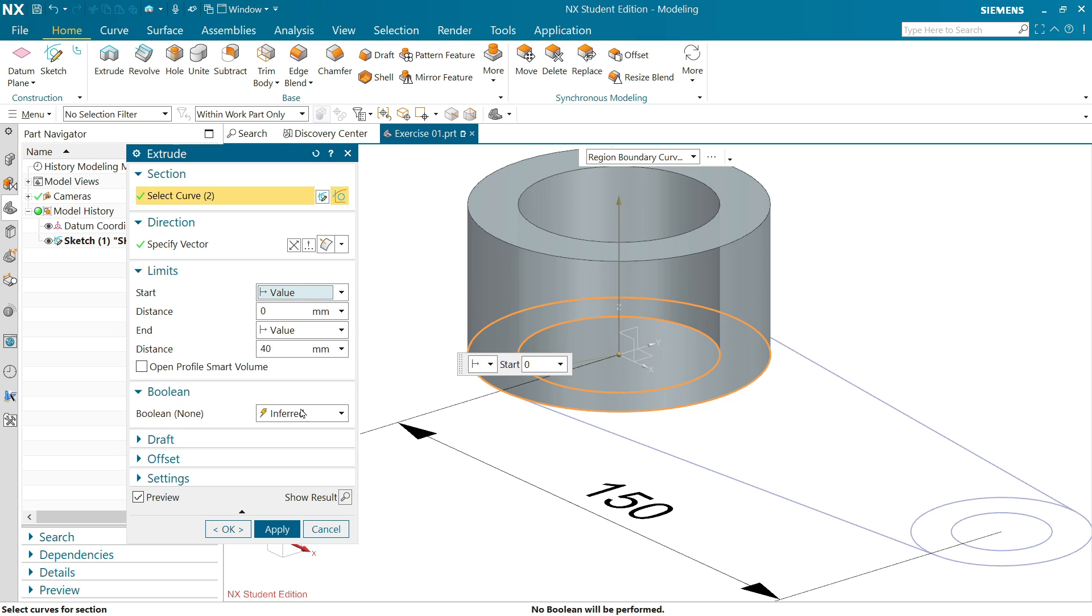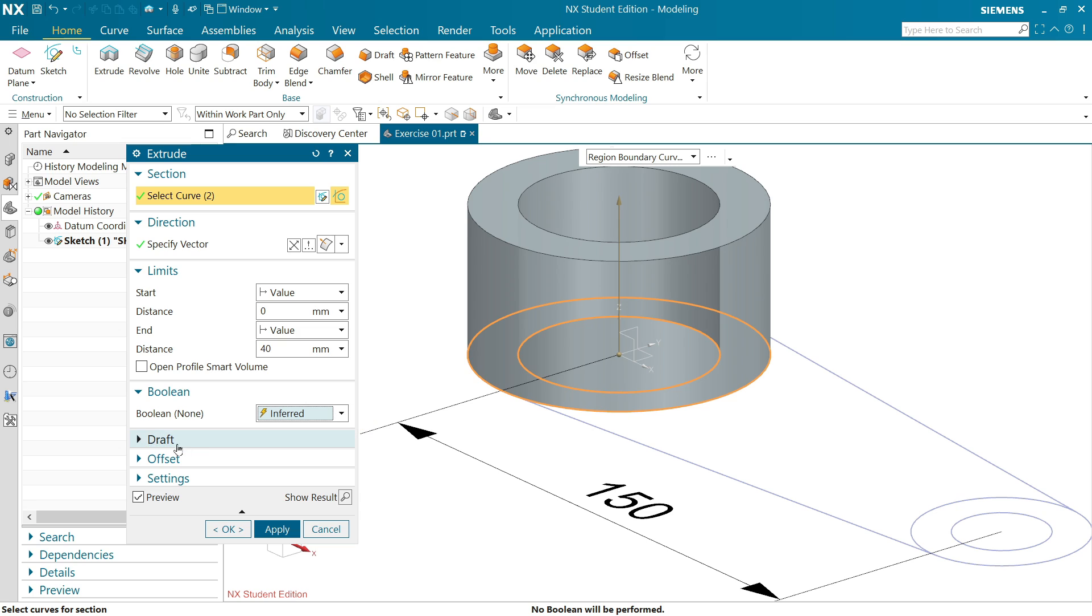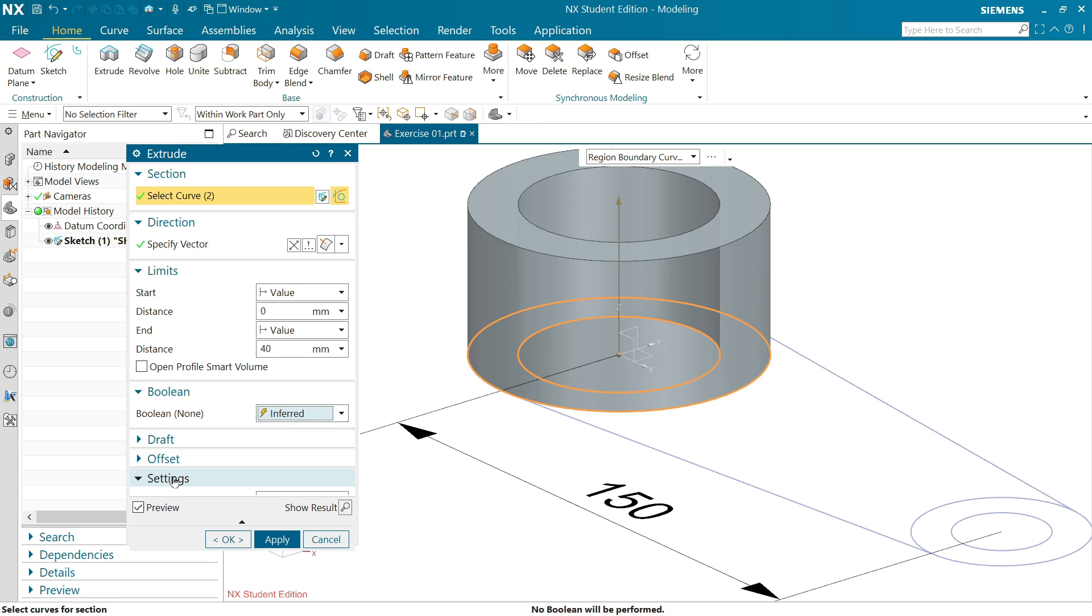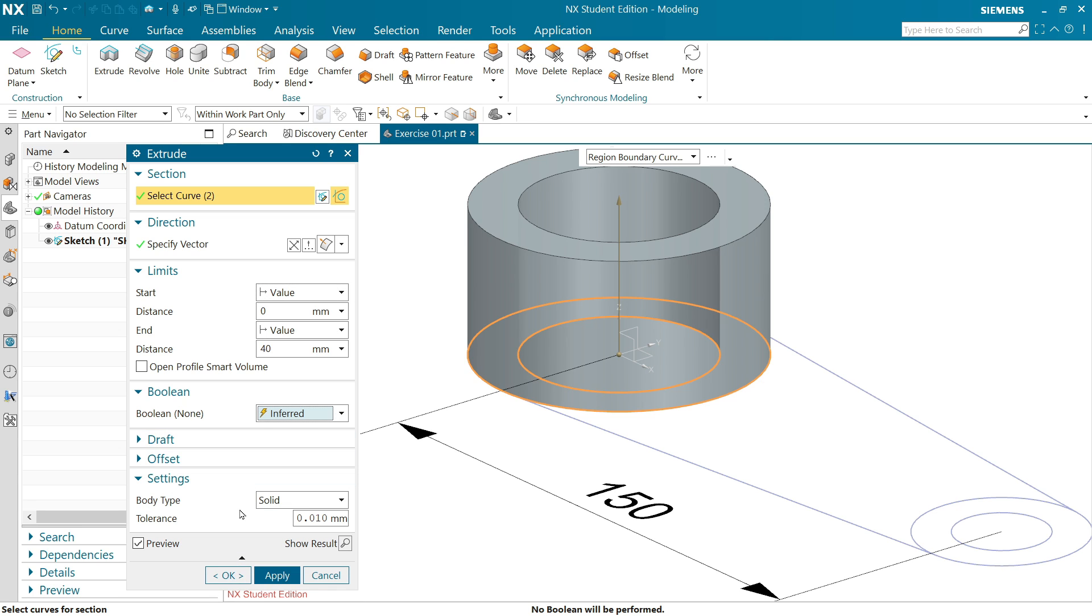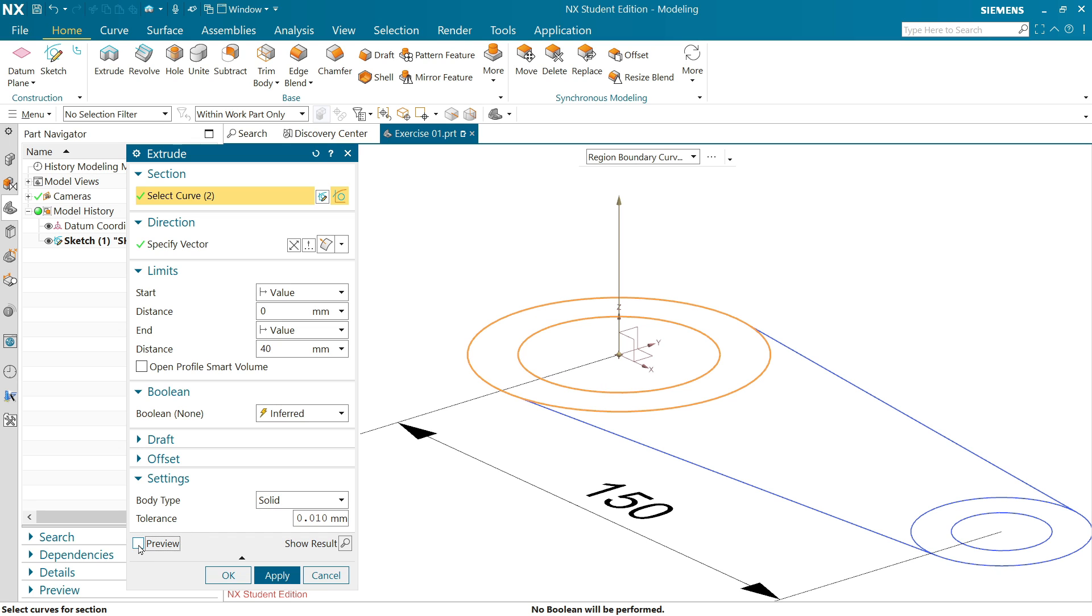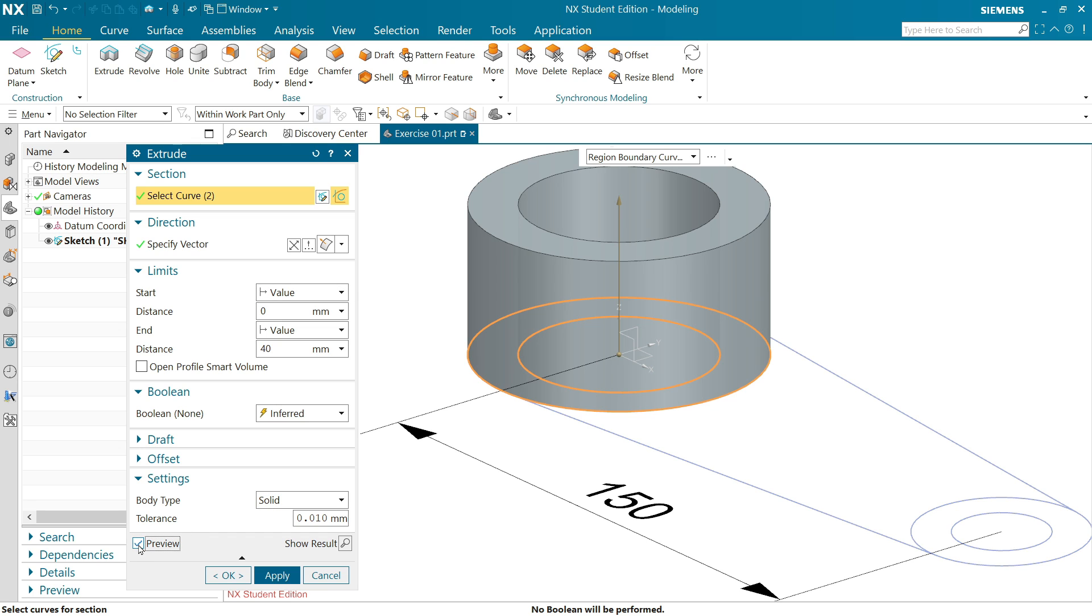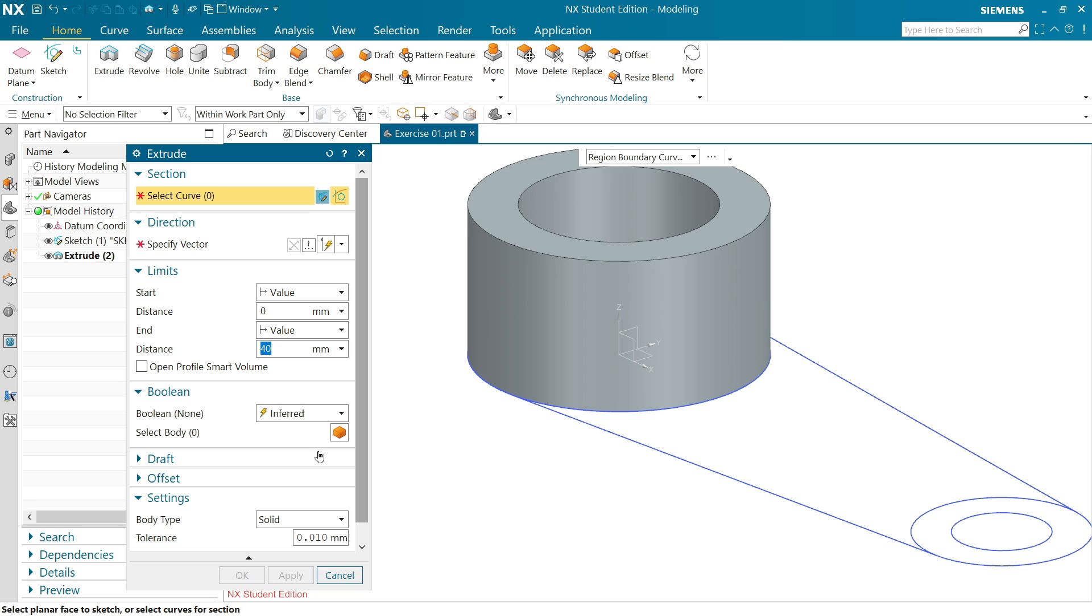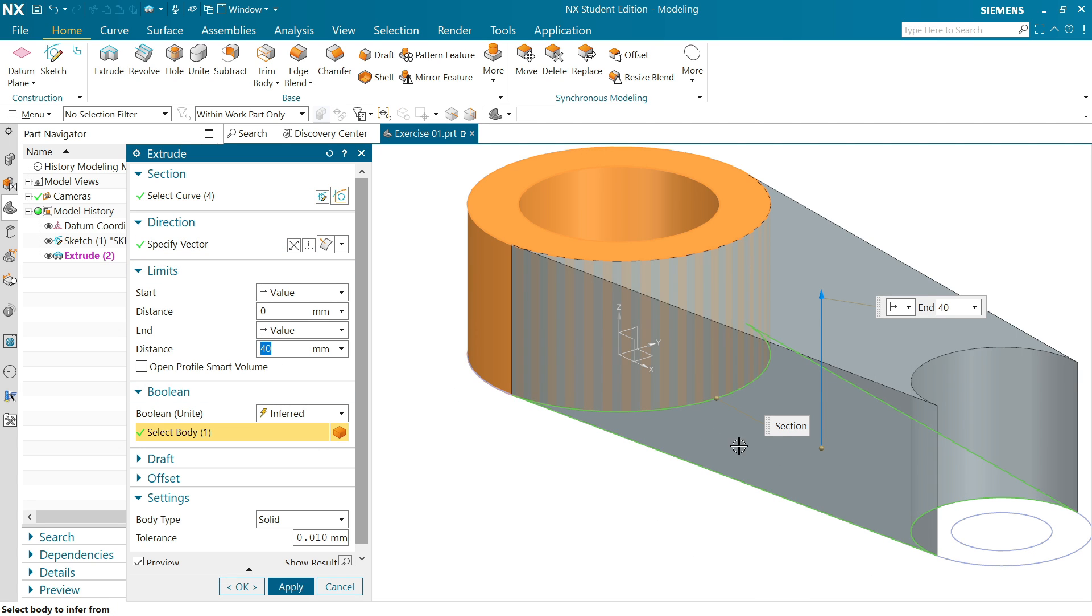Now boolean we will keep inferred. Draft we don't need. Offset, draft, anything we don't need. Here body type keep solid and here if you uncheck you can't see the preview, so make sure you apply check. Now here say apply, don't say okay because we have another body also. Move cursor here, I'll choose this one.